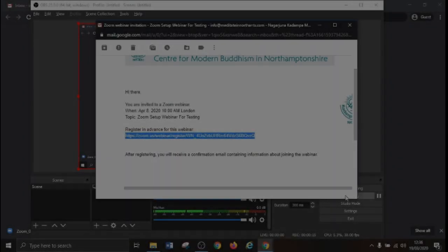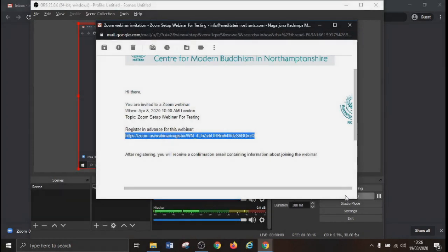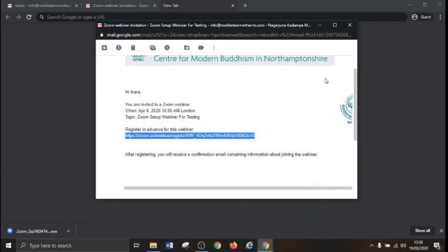Welcome to Nagarjuna Kadampa Meditation Centre's online teachings. The following video tutorial will teach you how to prepare your online streaming session.